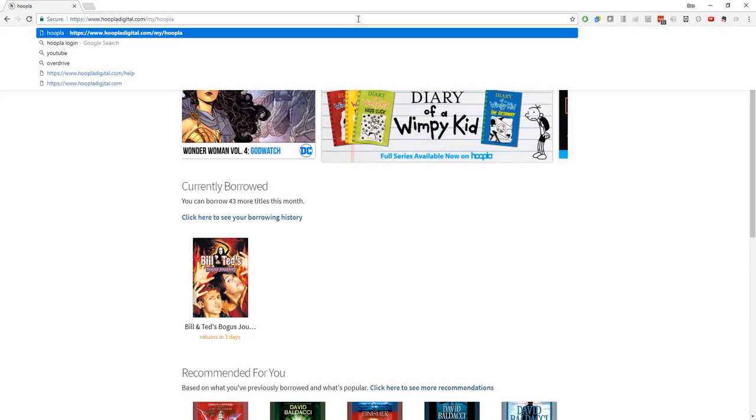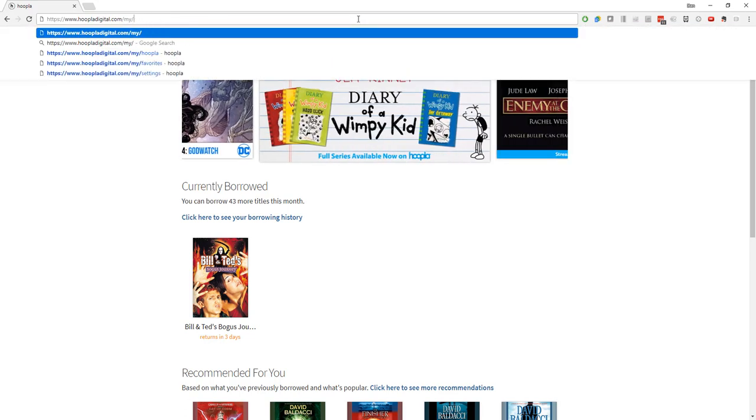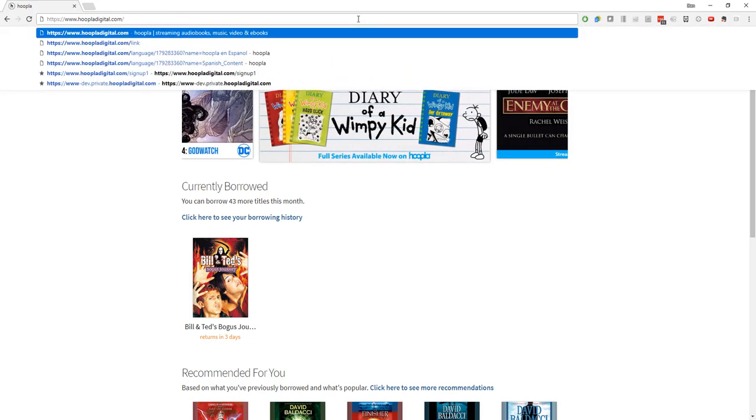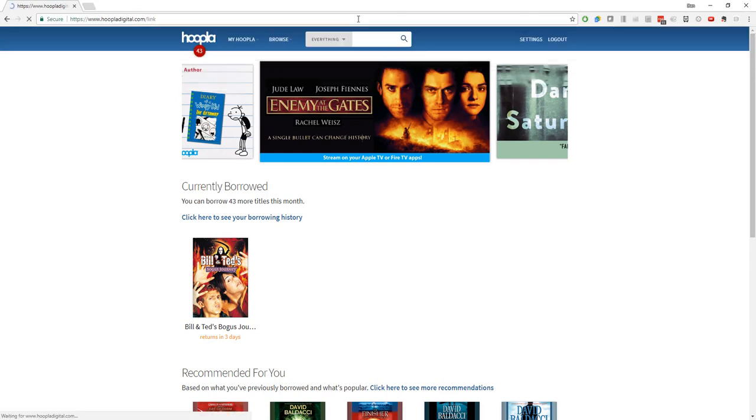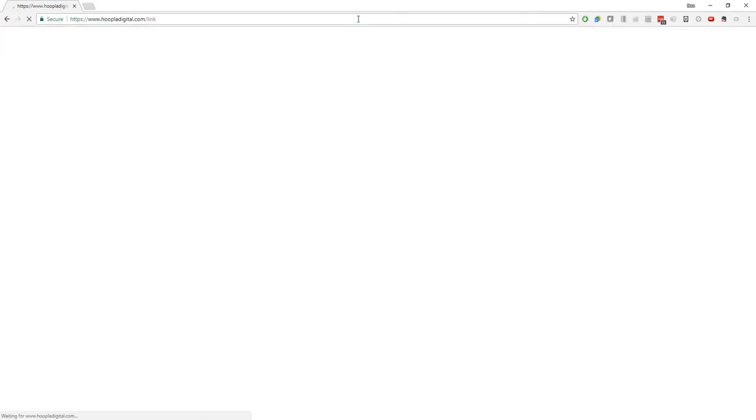So as I pull up my web browser here, I'll go to that web address we just discussed, which is www.hoopladigital.com/link. If you're not already logged into Hoopla, you may need to log in with your username and password on the website.